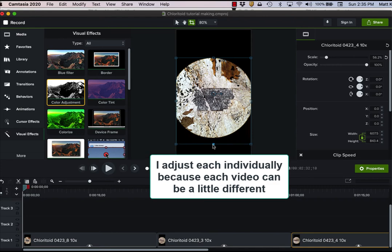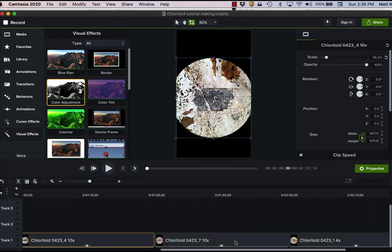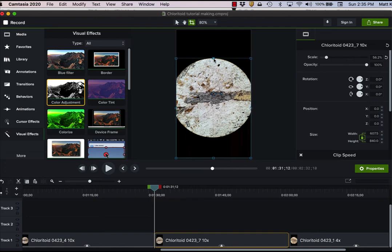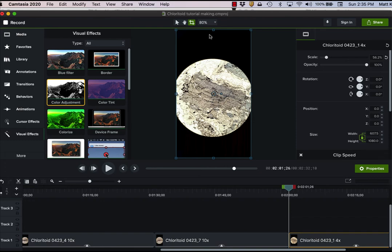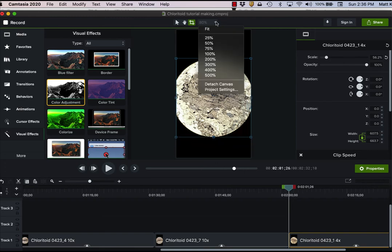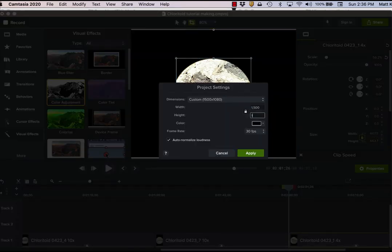And so once I'm done with that, then I can go in and resize them. That's a separate thing to do. And so then what I have done is I've made all of these a standard size. It's 1,500 pixels by 1,500 pixels.